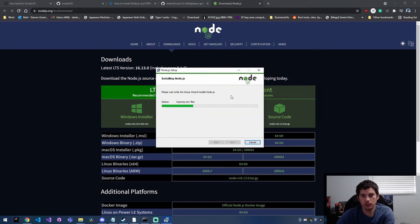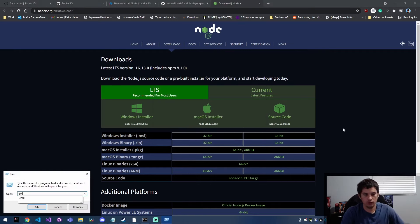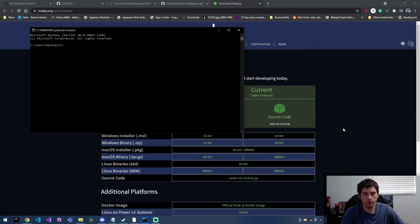So from here, it's just copying everything over and setting everything up. Now that that installer is finished, we can go to our console by going Win+R and typing in CMD.